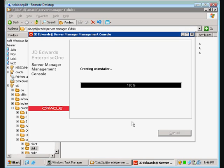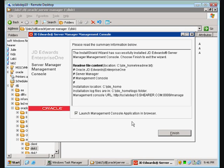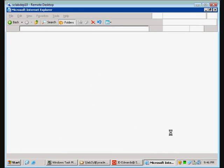Finally, it's doing something. Now for the fun part — we're going to configure Server Manager.